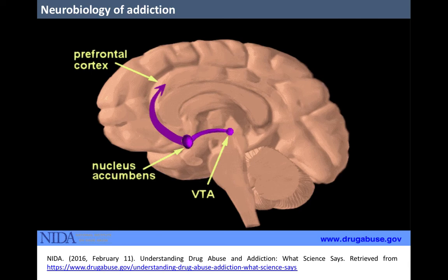Some psychoactive substances can release 2 to 10 times more dopamine in the reward circuit than the amount released by natural elements like eating and sexual intercourse. This consequence occurs almost immediately when smoking or injecting drugs, and their effects can last much longer than those produced by natural reinforcers. Such a big reward deeply motivates people to use drugs again and again.